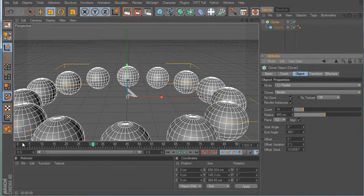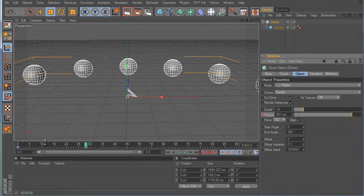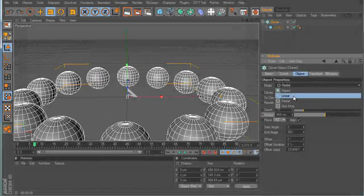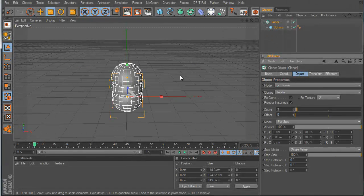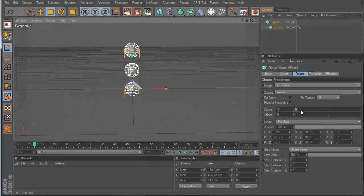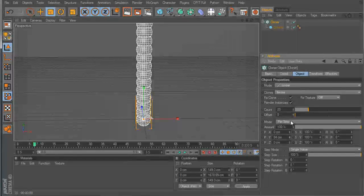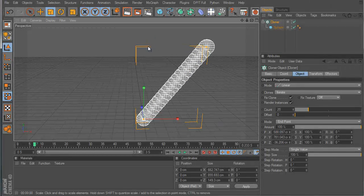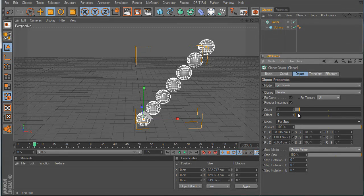Everything is animatable — you set a keyframe here, end up here, drag the timeline, and it animates. Radial mode does exactly what it says. In Linear mode, you change the offset and the count. You can set it to Per Step or End Point — End Point keeps all clones within the endpoint, while Per Step actually gets bigger as you add more.